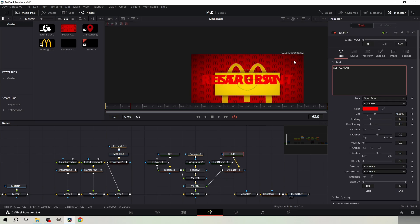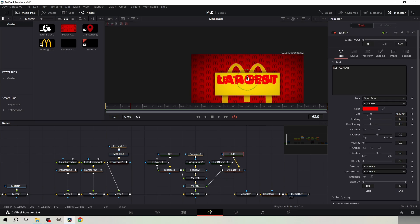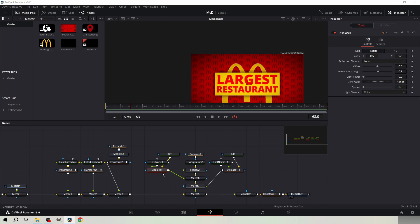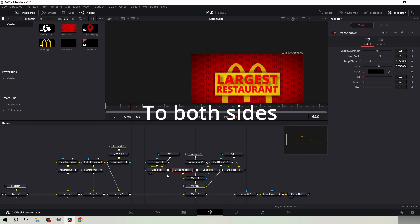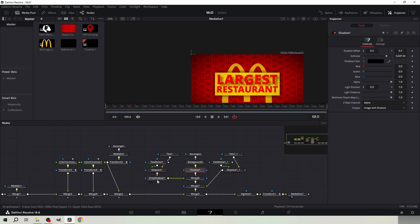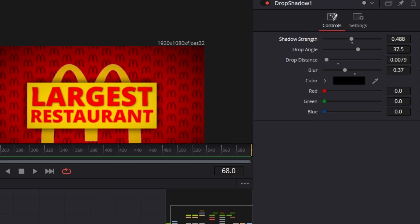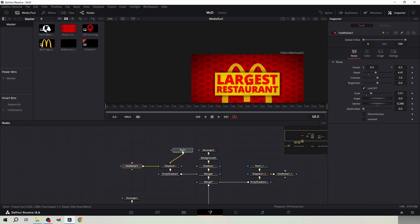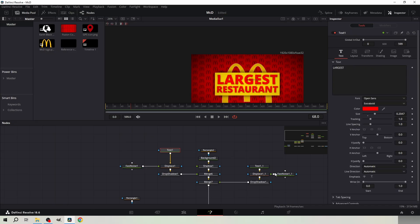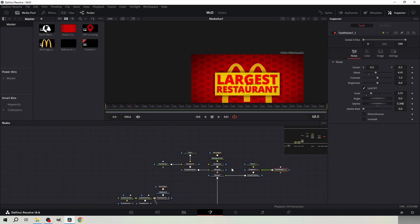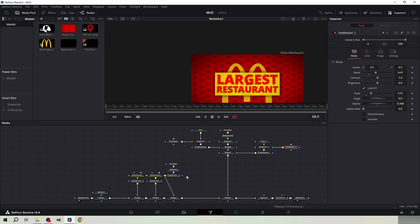Type RESTAURANT with caps lock. Scale the text down and position it under the word LARGEST. Add a drop shadow before or after pasting the nodes and copy these settings. Organize the nodes a little so it's easier to work with them.